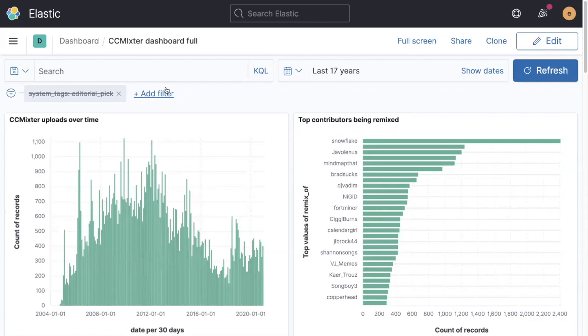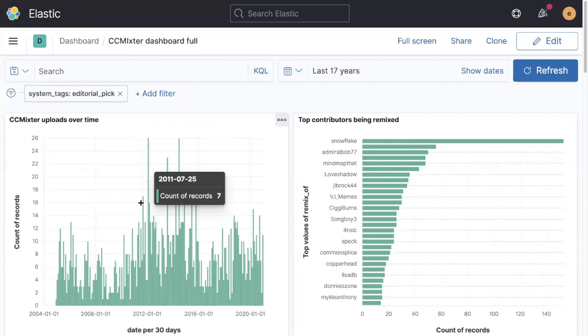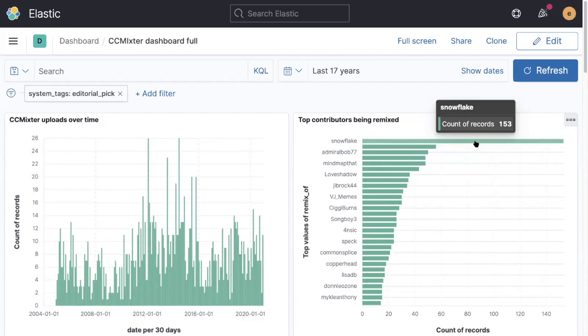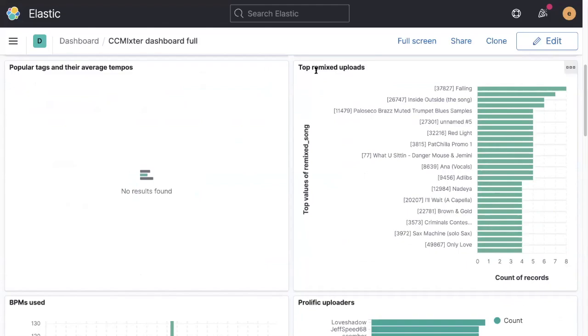One of the other things that the site tends to do is because there's a lot of content and it can be variable quality, the editors will pick tracks which they find to be particularly good to share with the rest of the community. So we can drill down on the tags, the uploads that have been tagged with an editorial pick. And we can see again, Snowflake features very heavily as a remix artist or an artist who is being remixed, because the vocals are very good, they're normally very good remixes as well.